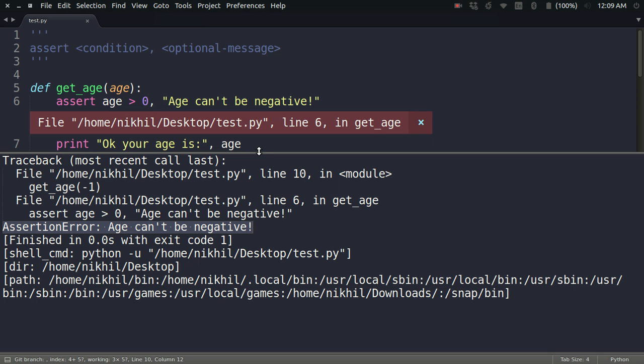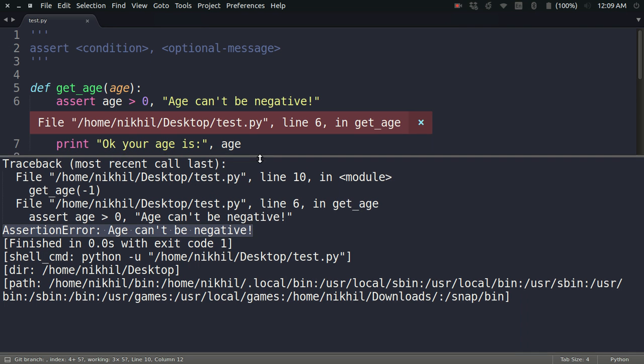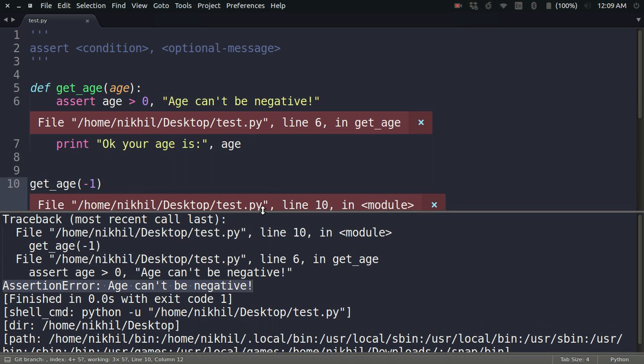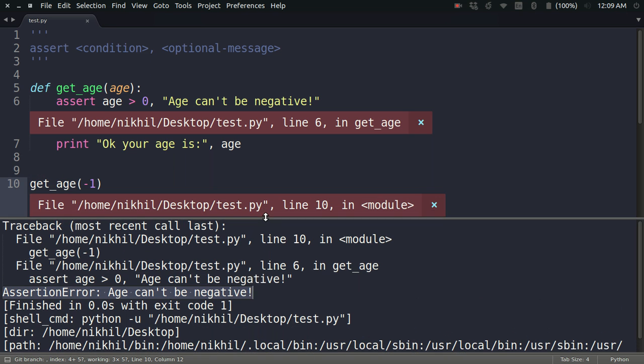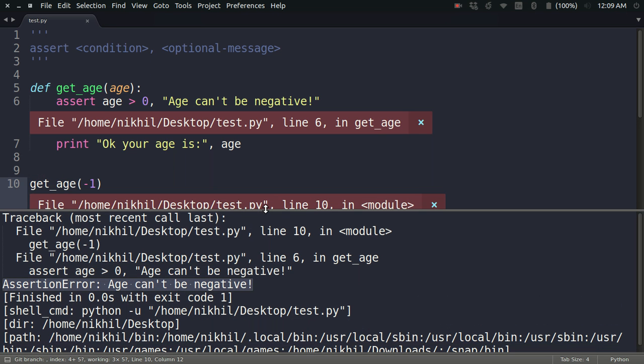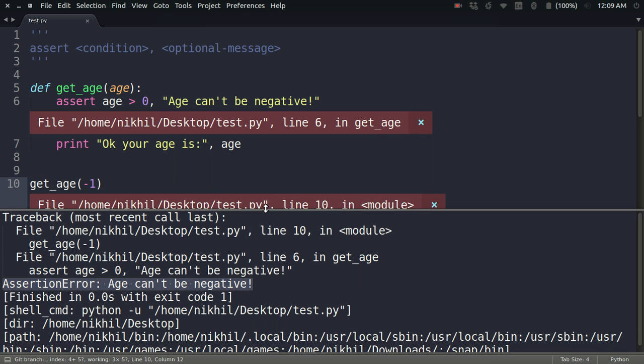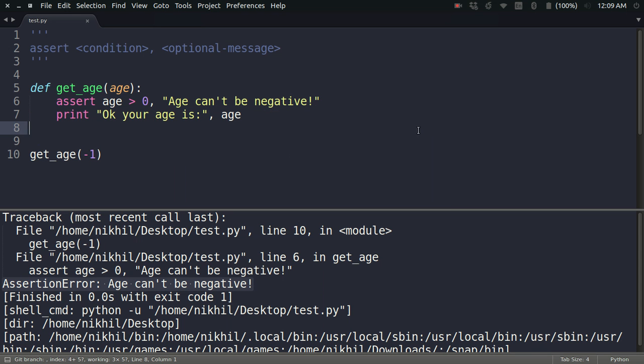Because I have made an assertion about my variable age, and if that assertion is false, then an assertion error is raised saying the age can't be negative. This is a cool way of debugging your code.